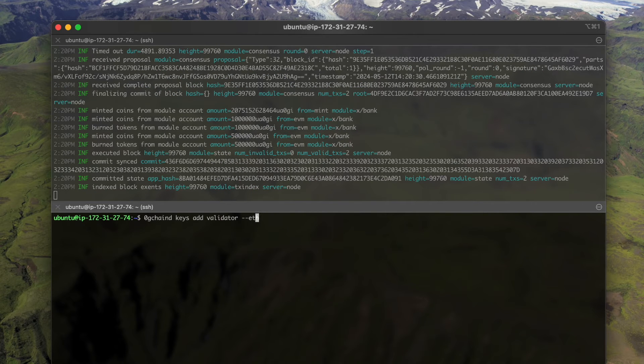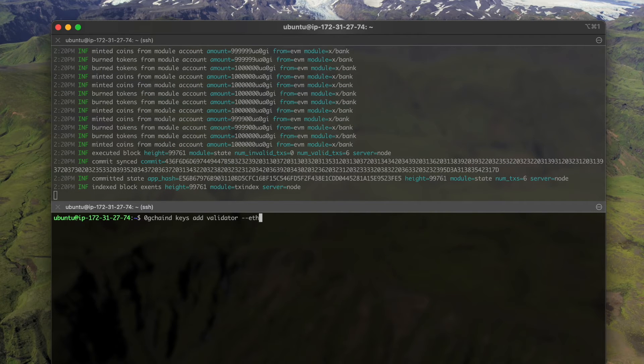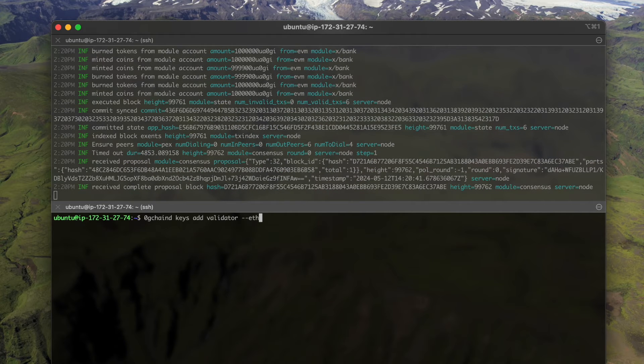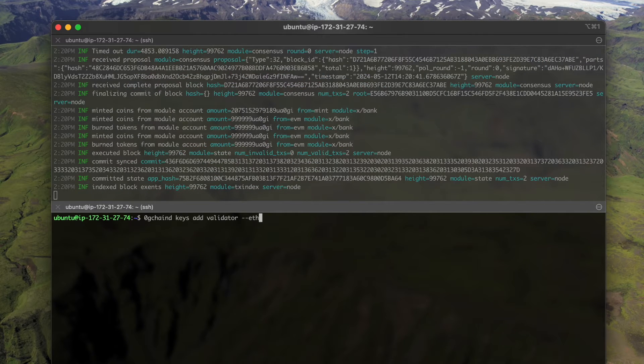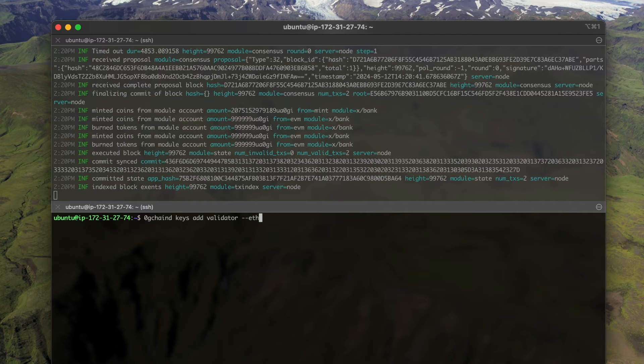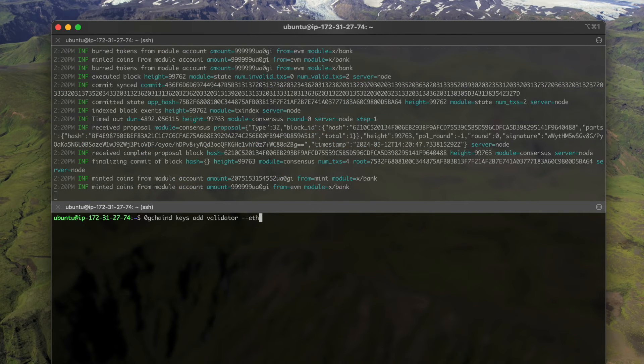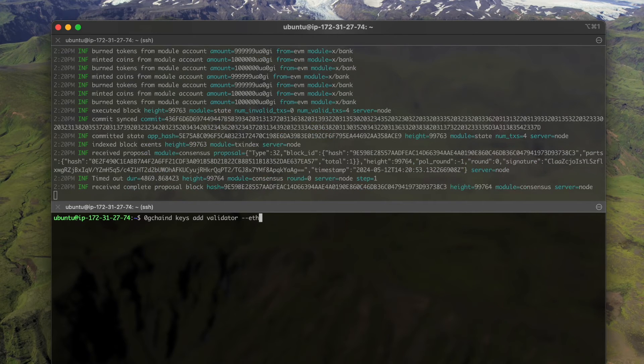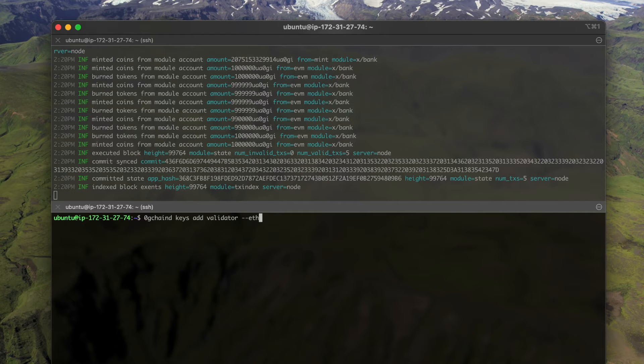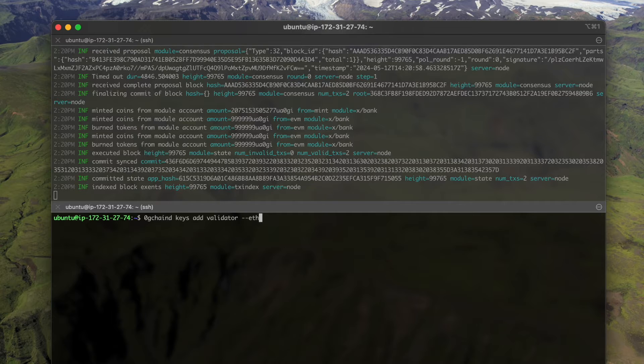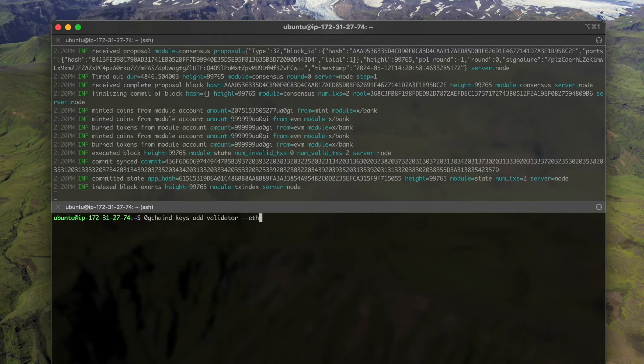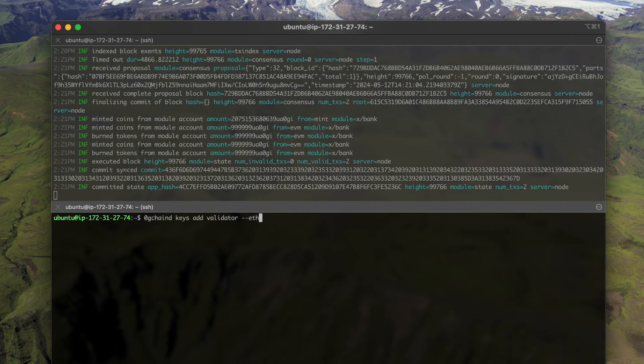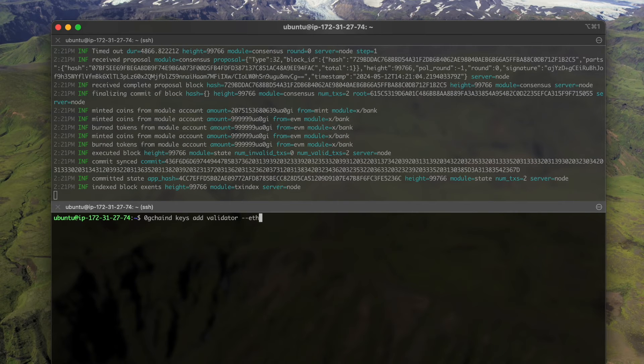Note here we need to add dash dash eth hd as a flag because there are currently two encryption algorithms. If we do not add this flag it will use another one which is not compatible with the ETH operation, and you cannot export the ETH format address and you basically cannot do ETH format transactions. So to be compatible with ETH, we add this flag here.